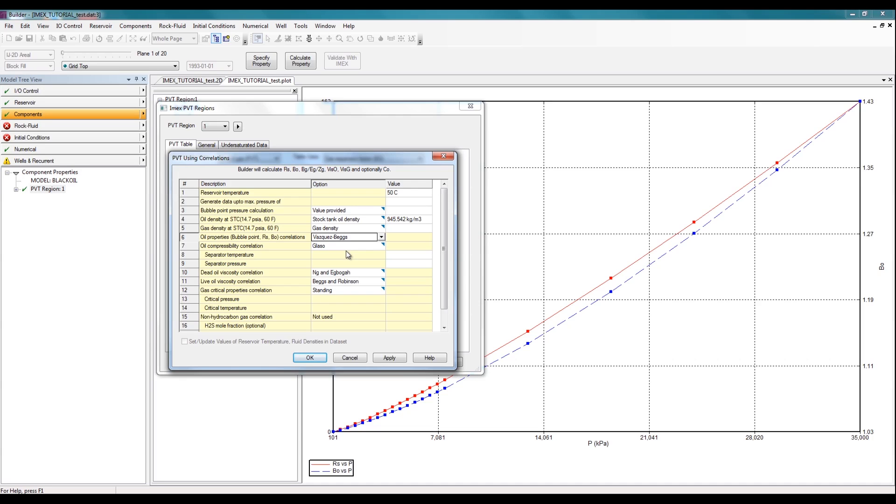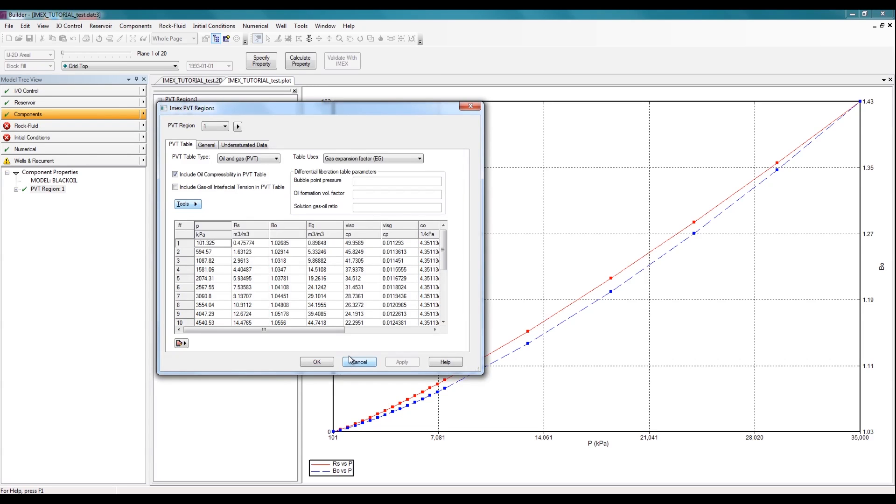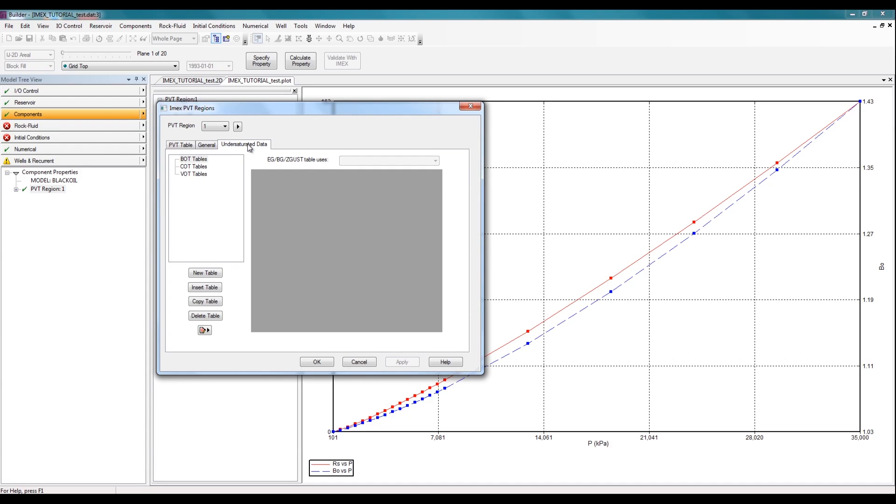In this case, I'll leave everything as it is, so I'll just click Cancel. And in this window, the last thing I want to talk about is this Undersaturated Data tab. So if you have your BO, compressibility, or your viscosity information for your oil above your bubble point, you can actually specify all of that in a tabular format in this specific window. In this case, I don't have any such data, so I'll just click Cancel.